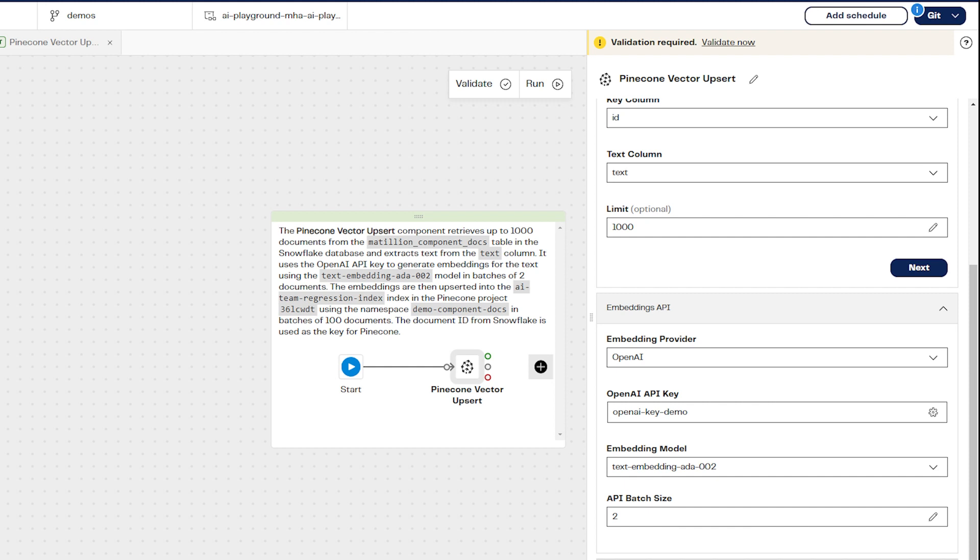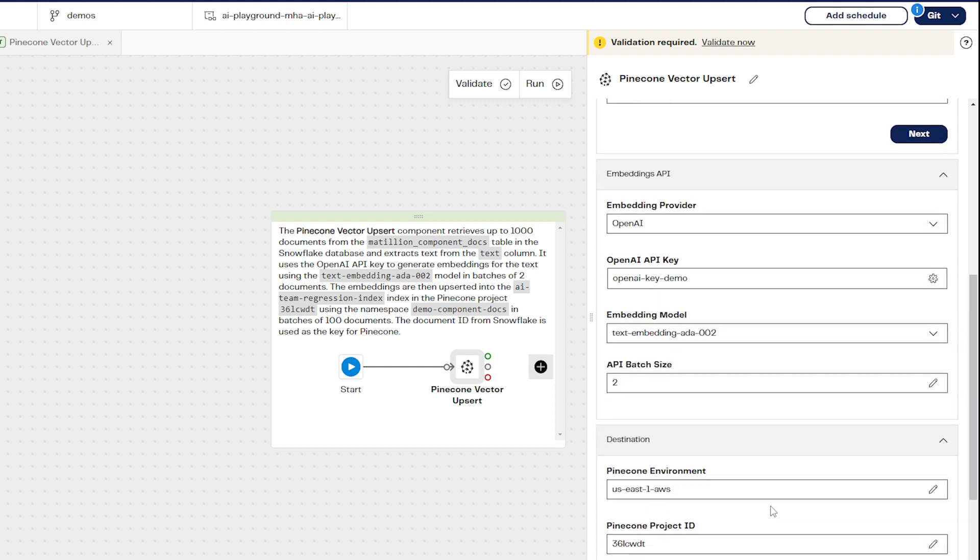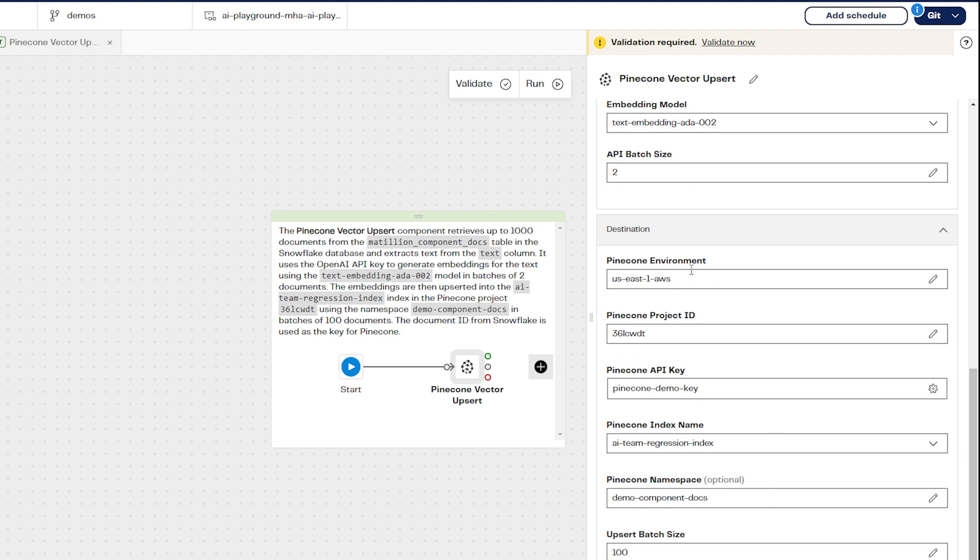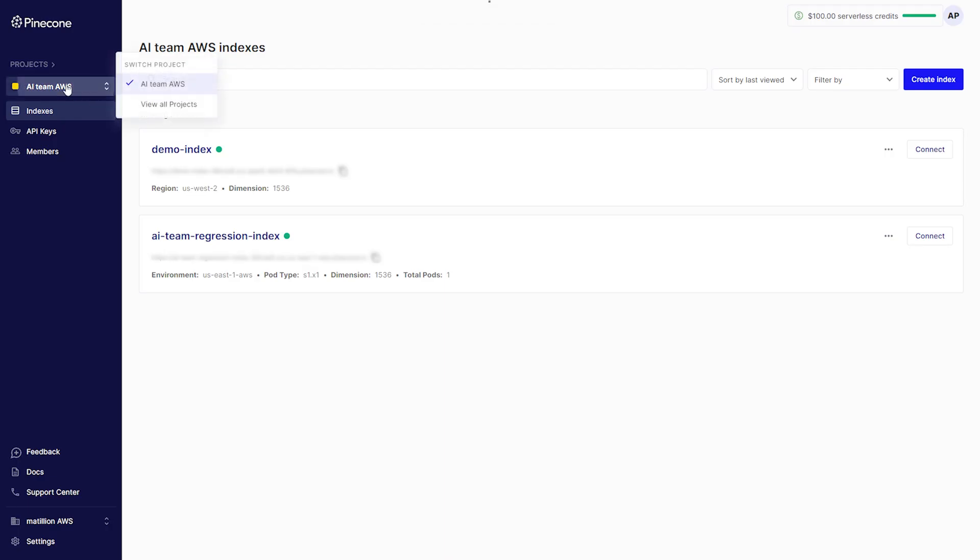Next, we need to choose the correct Pinecone environment, project, index and namespace for our embeddings to be stored. Under the destination section, you need to enter these details. To find this destination in Pinecone, log into your account and go to projects in the left sidebar.